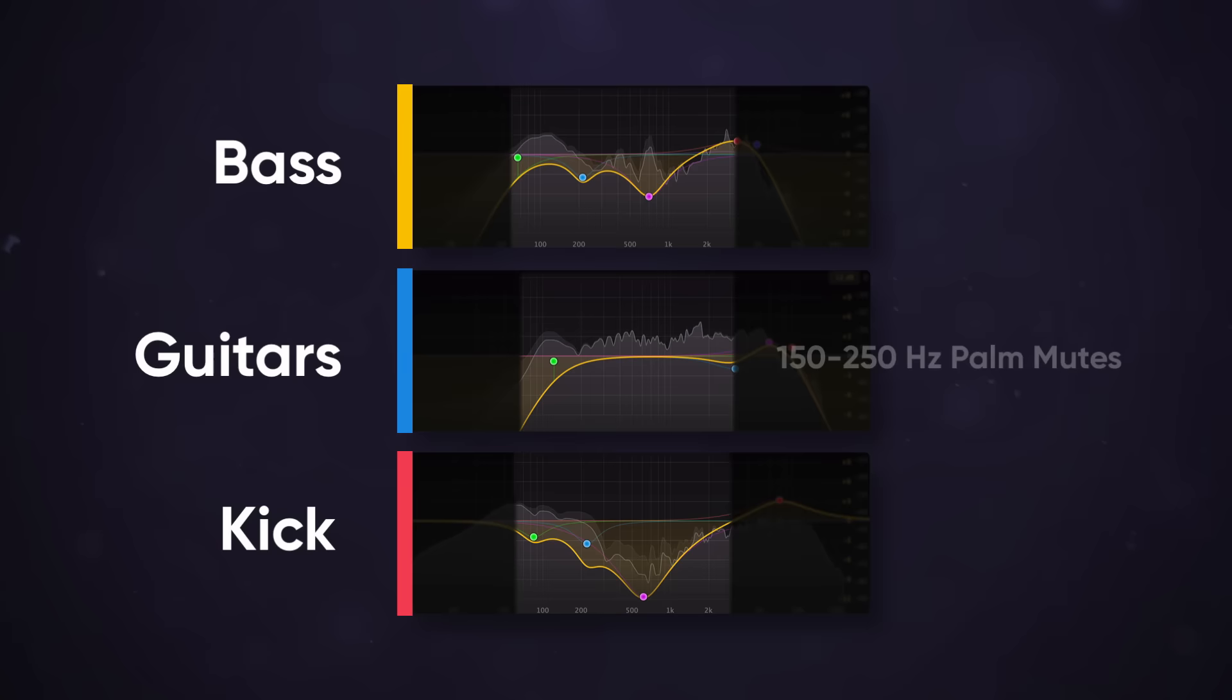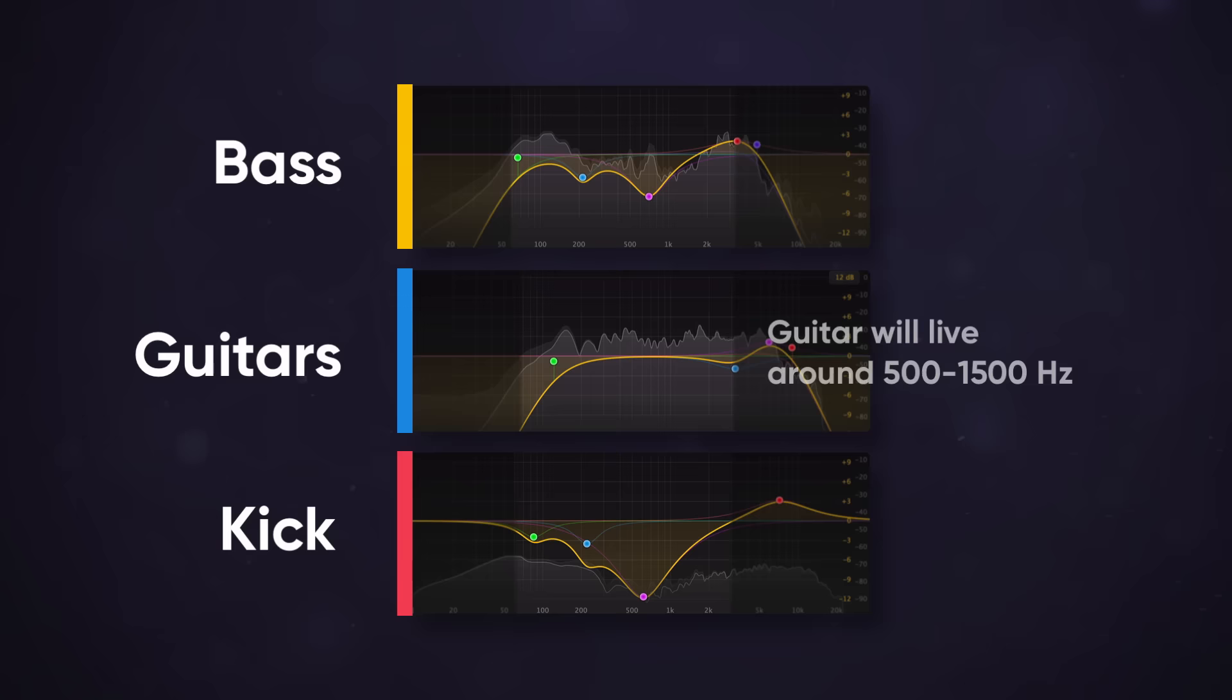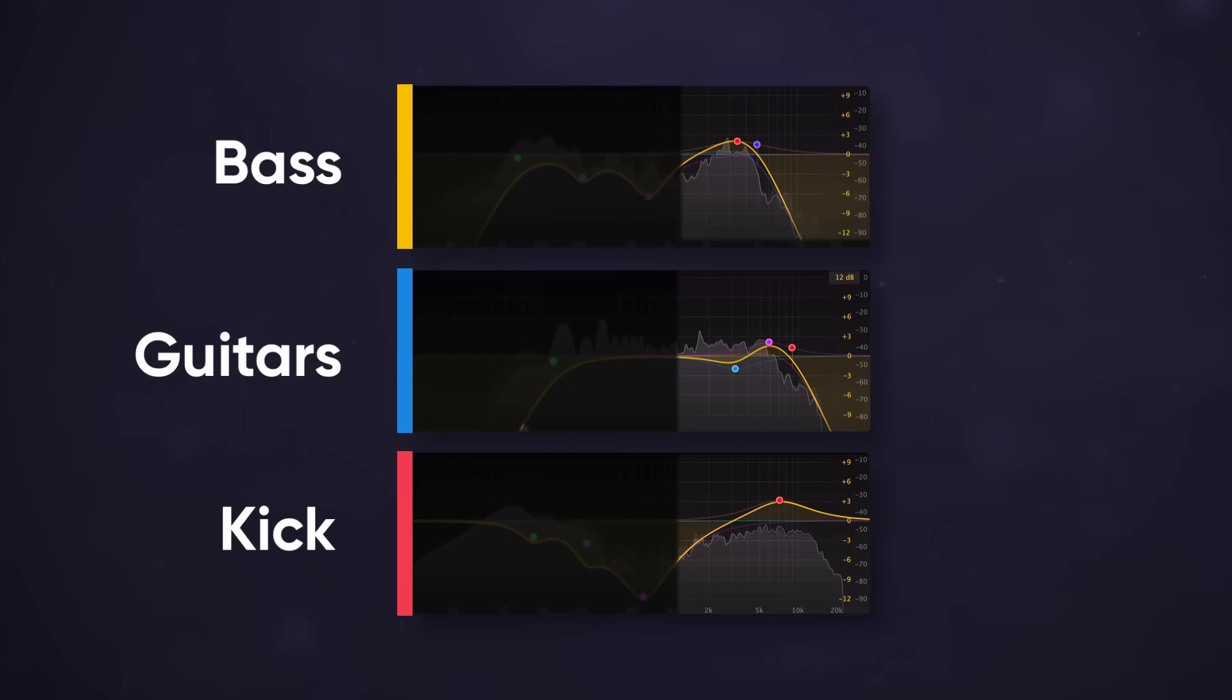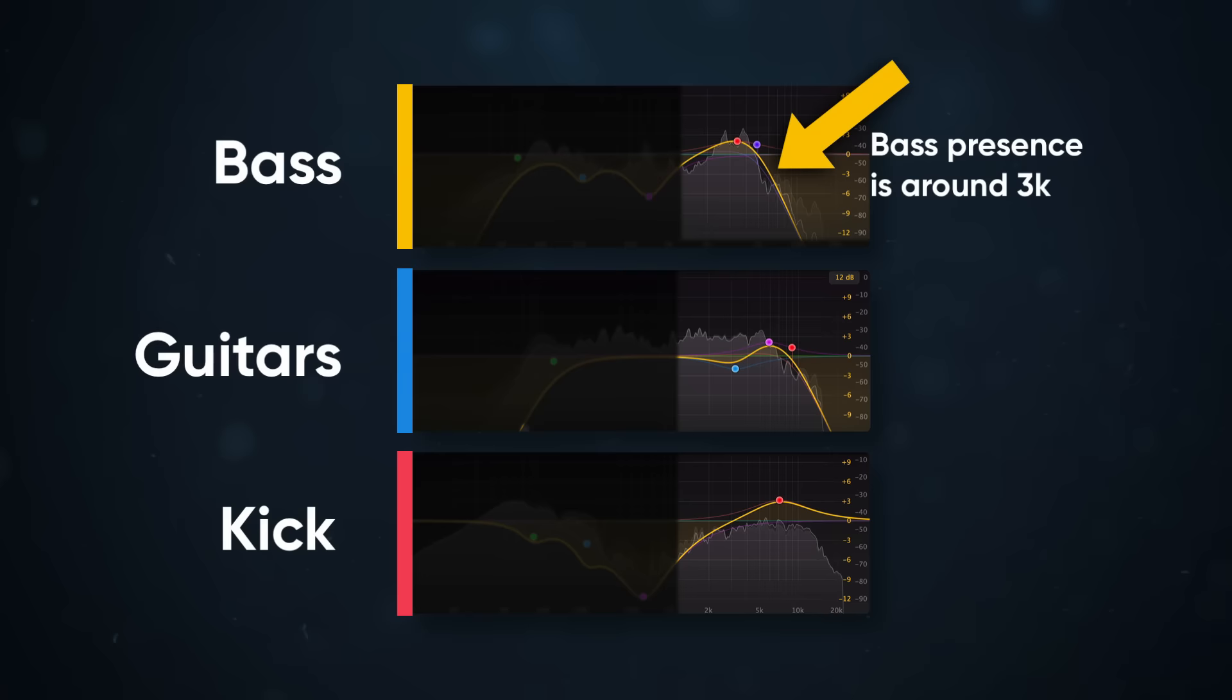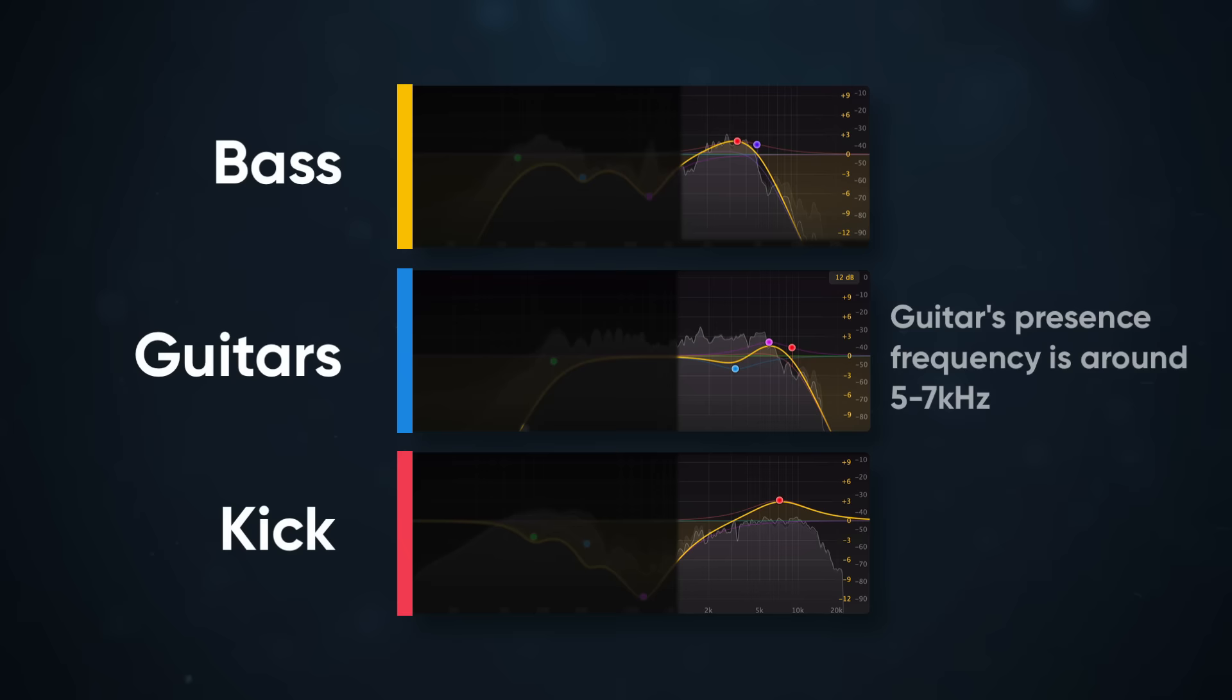Guitar is a mid-range instrument, so that 500 to 1500 hertz area is going to be where it lives. Guitars have a lot of harshness in the upper mids, but that's the presence frequency for the bass. From 3,000 to 4,500 hertz, the bass takes priority. The bass will roll off from there and the guitar will take priority again. The guitar's presence frequency is around 5,000 to 7,000 hertz. Then the rhythm guitars will start to roll off, leaving the kick to fill in the high end.